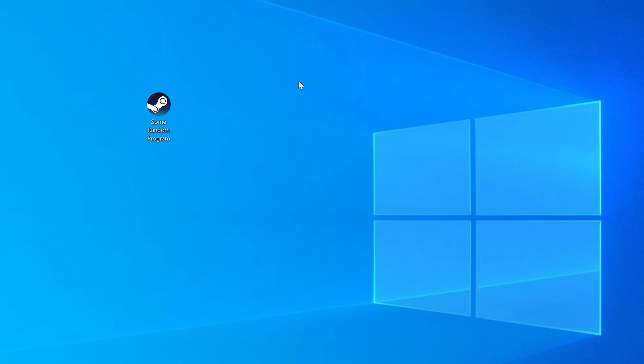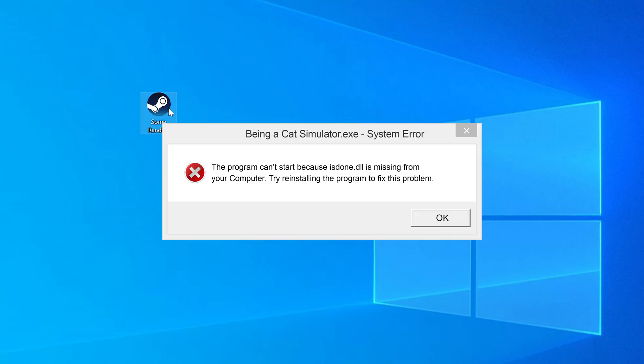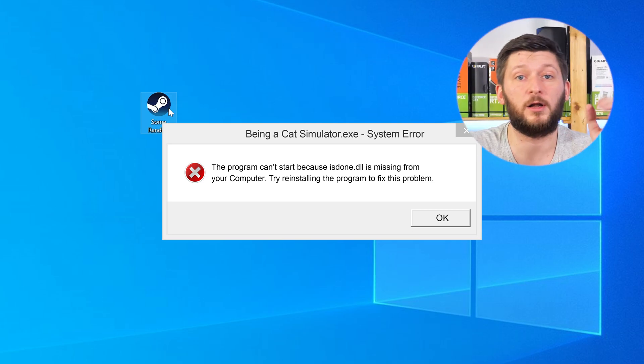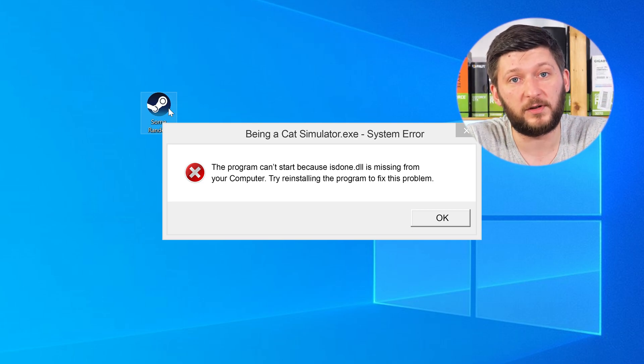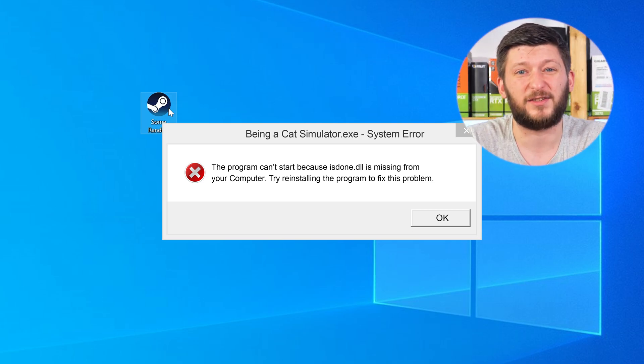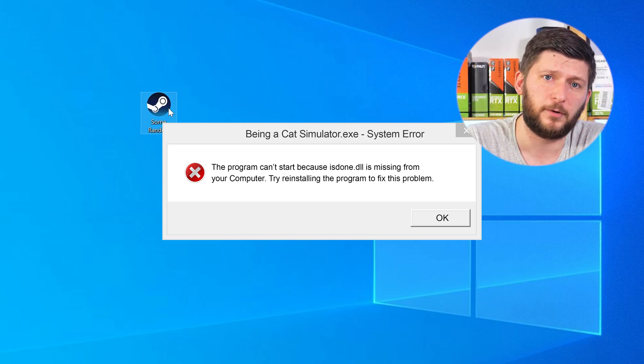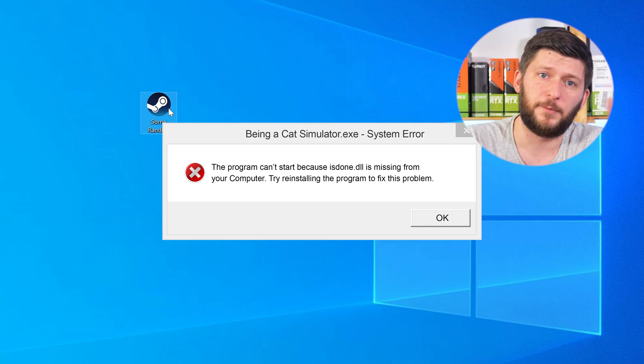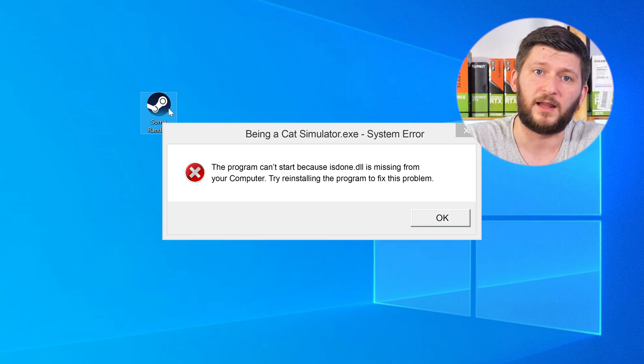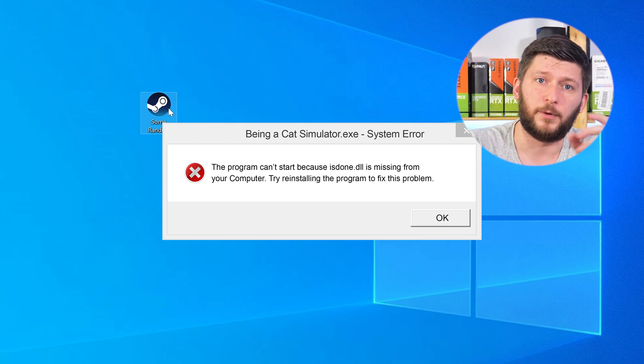Have you just tried to open up a game or a program and something like this showed up? Well, that's called a missing DLL error and it sucks because it won't let you start your program until we provide the missing DLL file. But don't throw your PC out the window yet, because we have two ways to fix it.